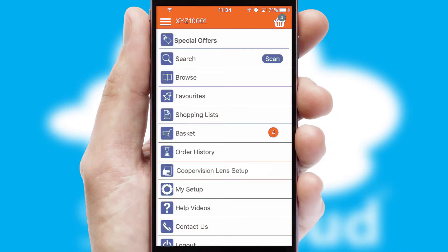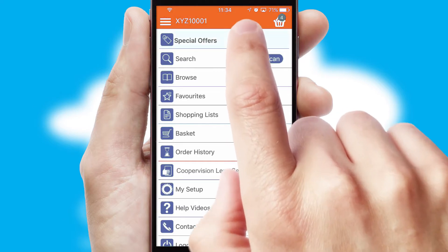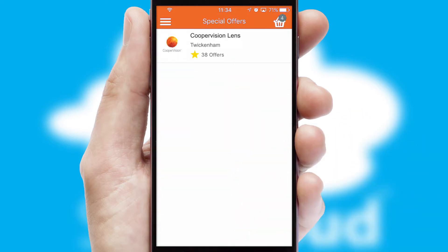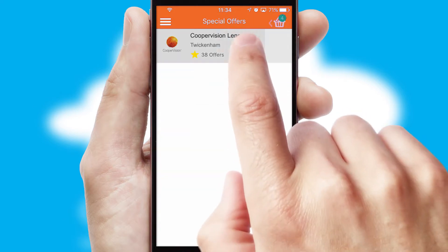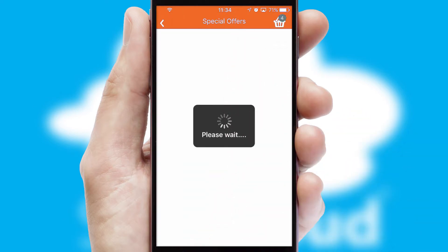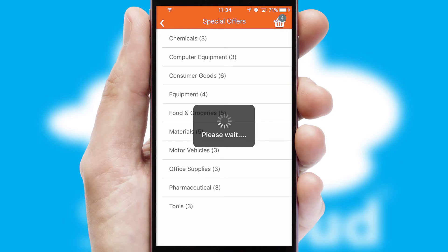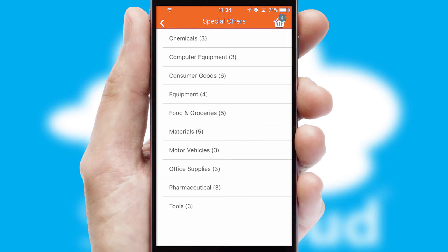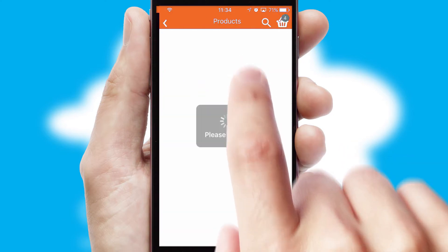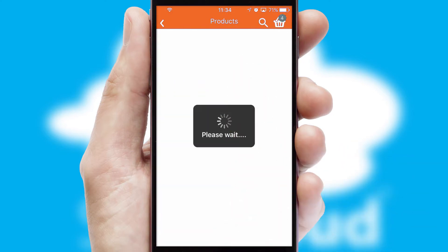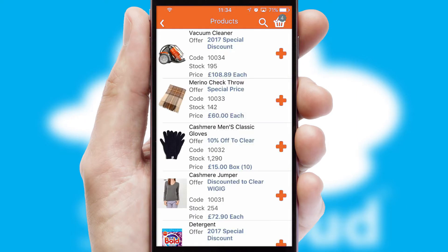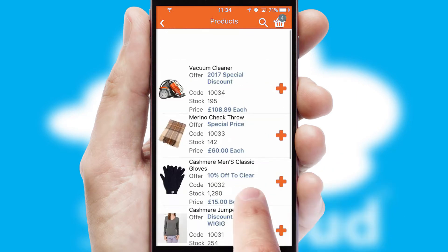Creating customised special offers is another feature of the application, which can be set up and tailored for individual customers. SwiftCloud has some very powerful promotional features, such as multi-buy and price promotions.